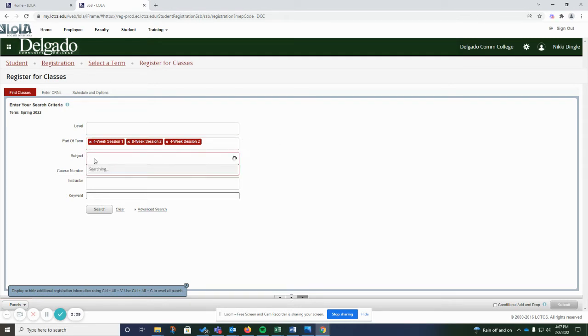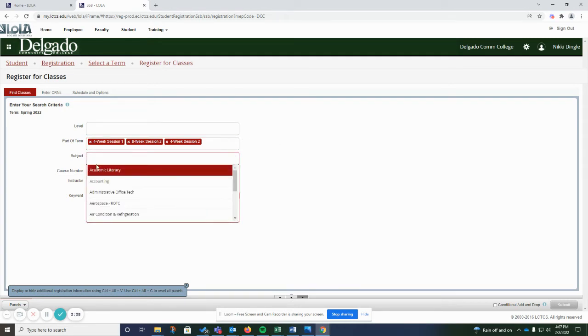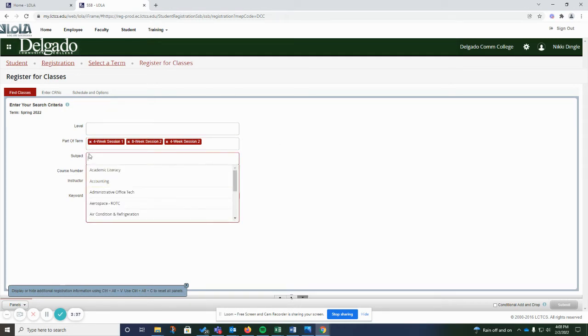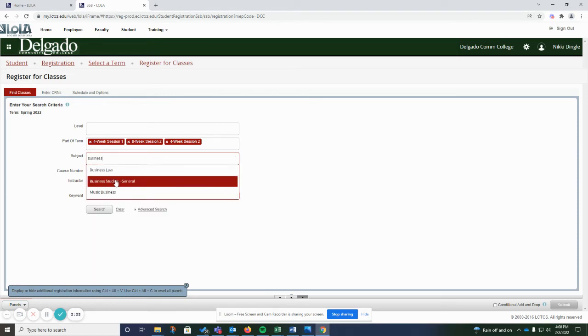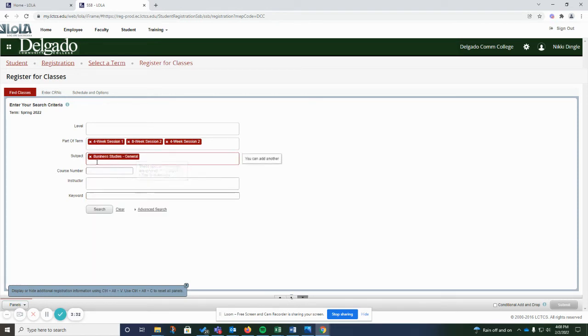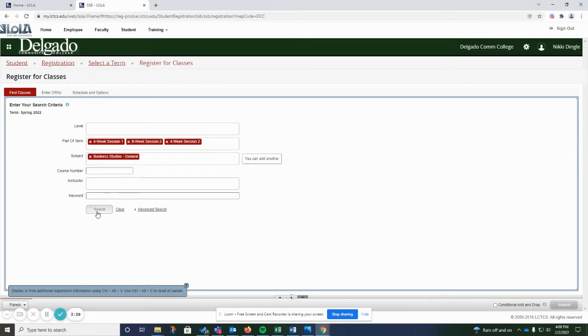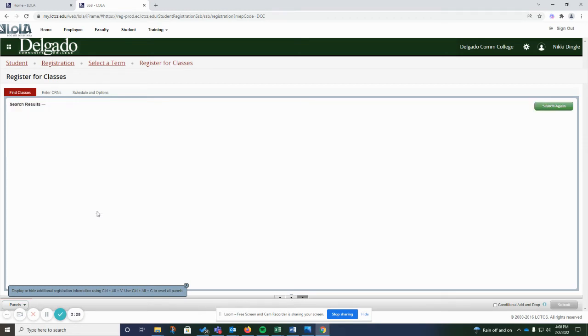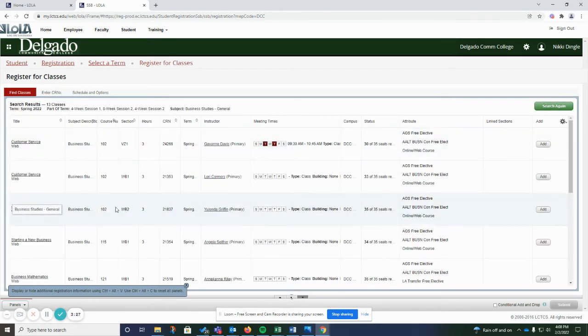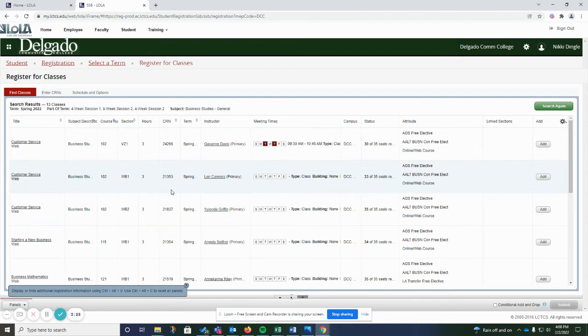And you can search that by subject. Say you want to find a general business course, you can search that by subject, and it will give you all of the business courses that are offered during those terms.